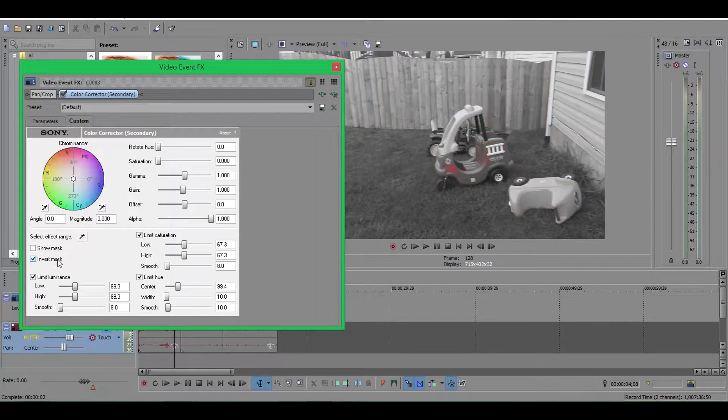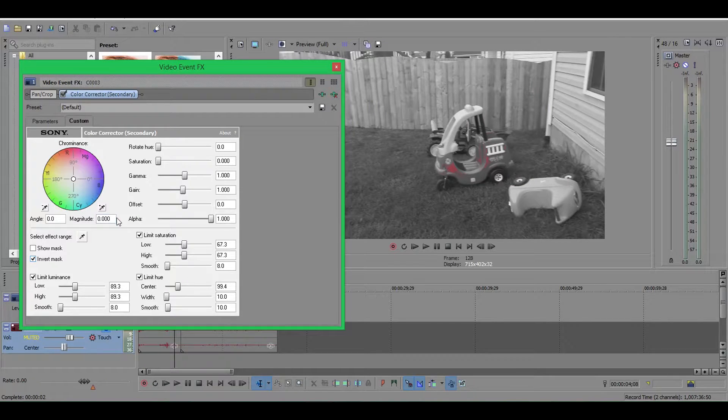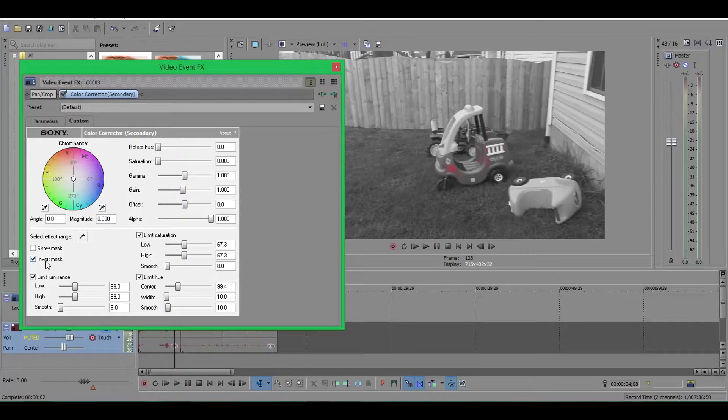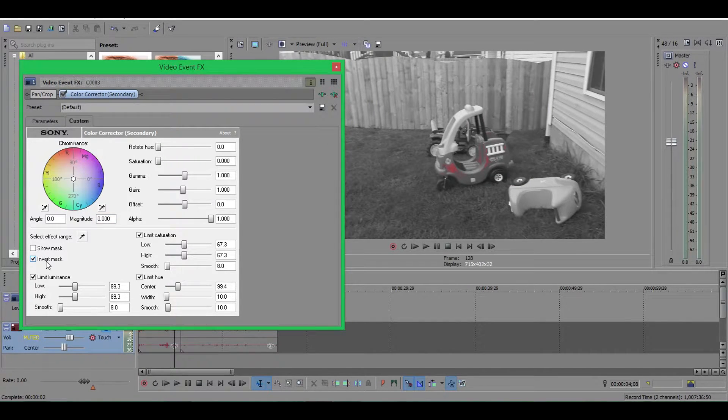Oh right, right, I was wondering what was going on. I forgot you have to click invert mask, that's extremely important.